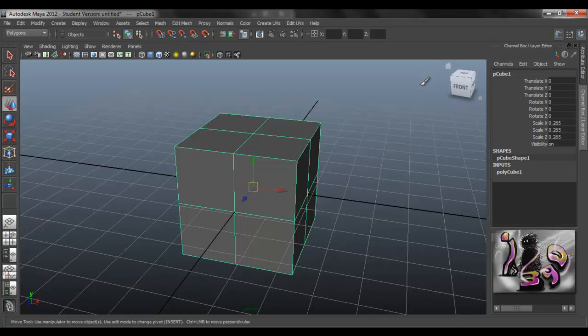Hello guys, this is a tutorial on how to mirror objects on Maya 2012.